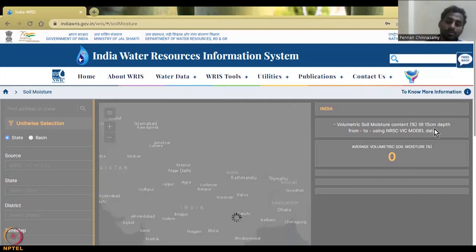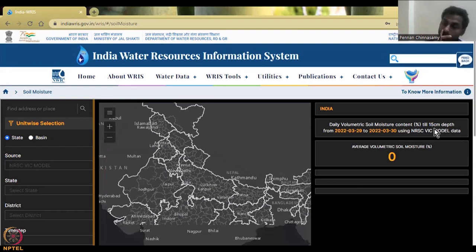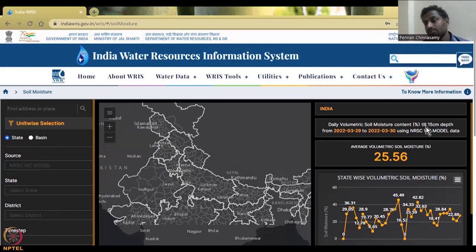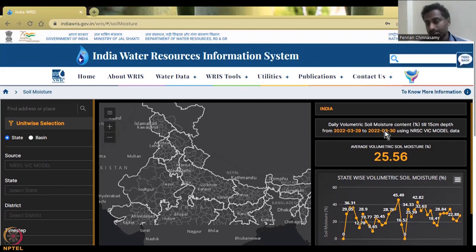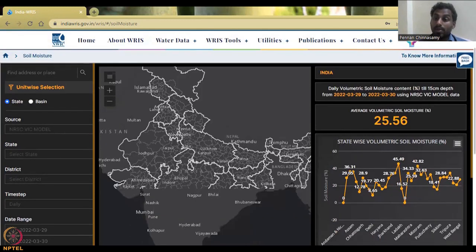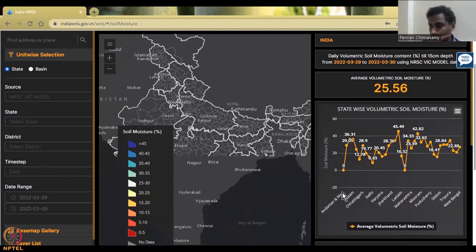The date range is fixed to March 29 and March 30 of 2022 — just two days. The data is at an India scale. You can see that only 10 to 15 centimeters of depth has been selected. The India-scale spatial data covers the entire country, and the average volumetric soil moisture for these two dates is 25%, which is pretty low compared to plant requirements. State-wise data is also shown, with more states available on the next page.